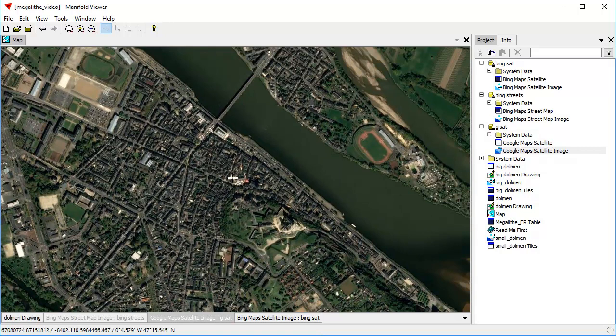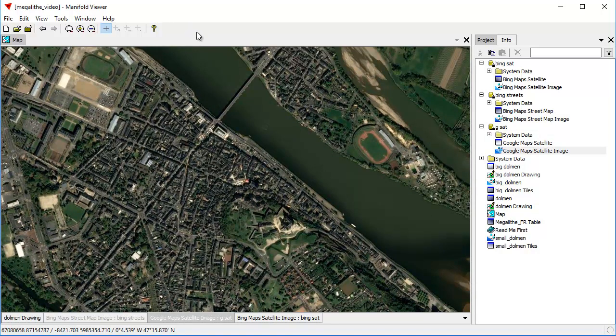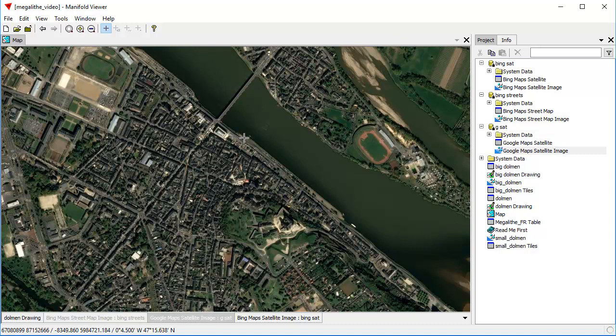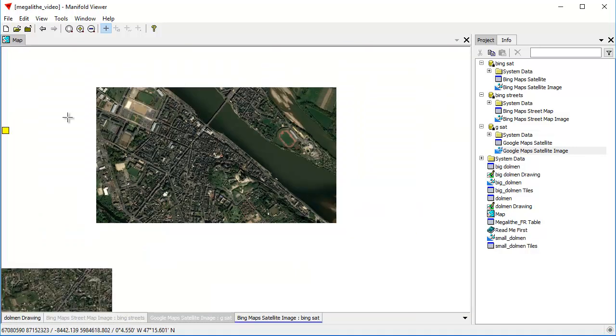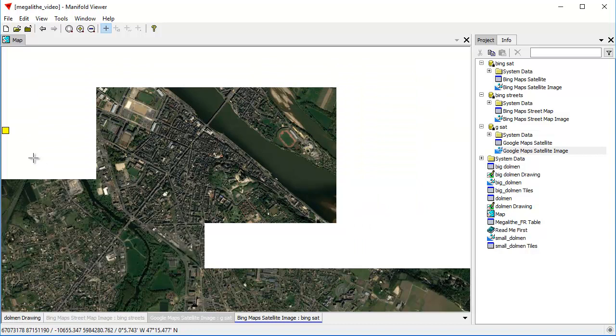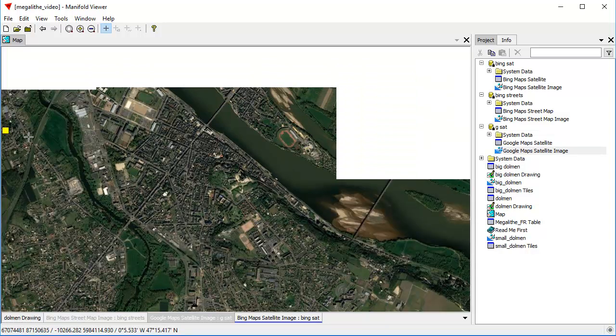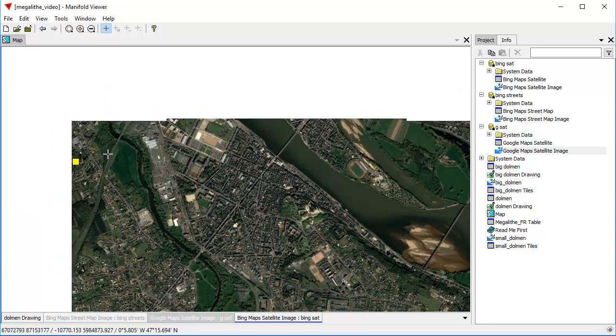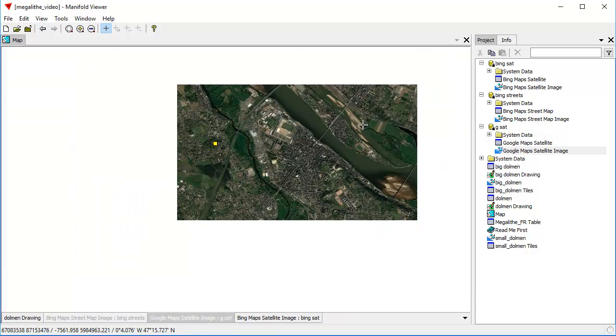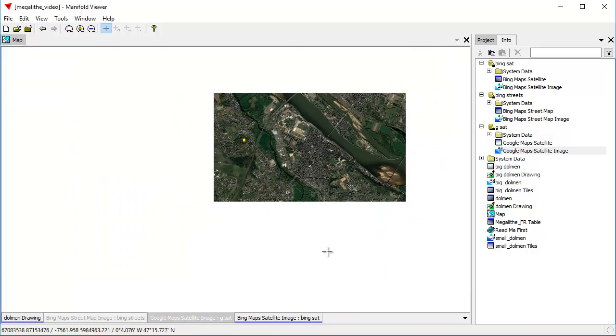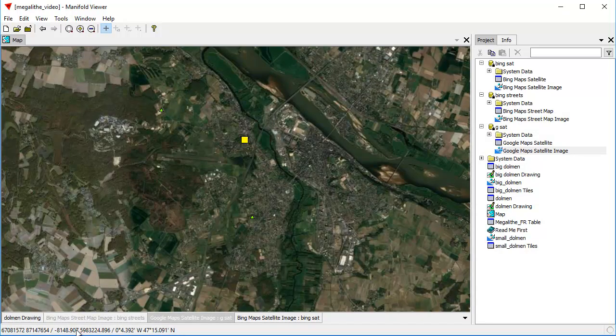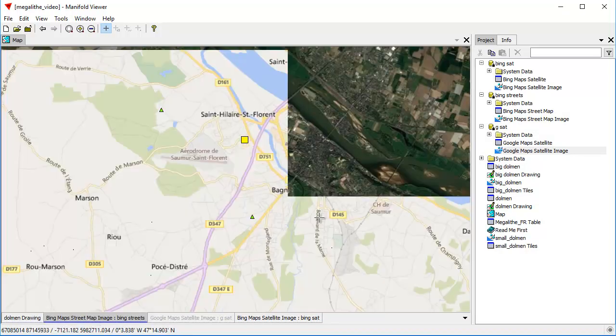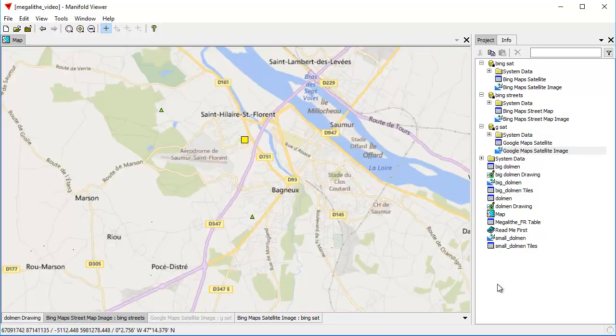That's a tour of using Manifold Viewer. You can download this Megalith video project from the Manifold website. Try it out in Viewer. Viewer is a free product. You don't need to pay anything for it. It's not Crippleware. It is read only but nonetheless you can still use it for very cool activities like you just saw. You want to actually save this stuff as a new project. Then you're going to need Radiant. But still it's nice to have something like this as a viewer to look at all sorts of wonderful things. Thanks for watching. Bye bye.